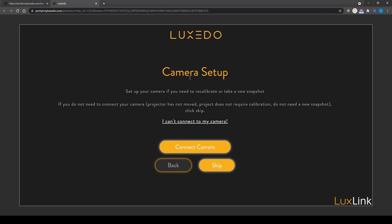Next, let's set up your camera. Ensure your camera is USB connected, then click connect camera.